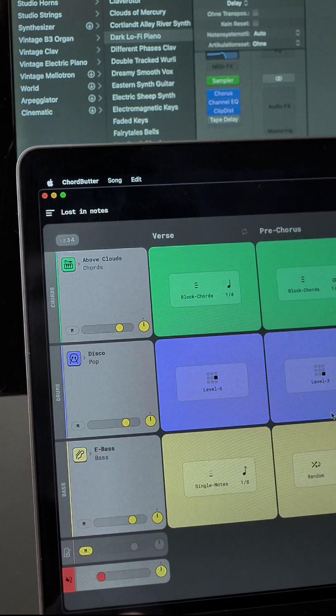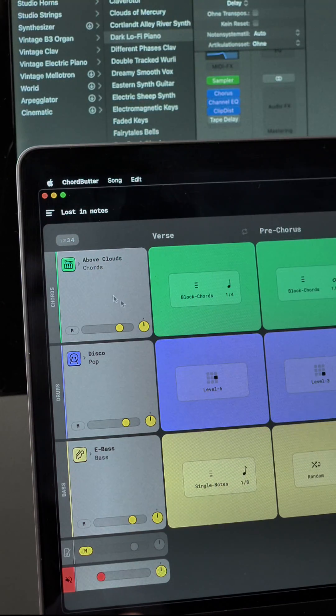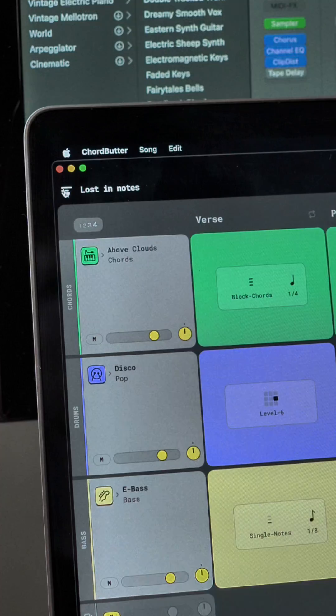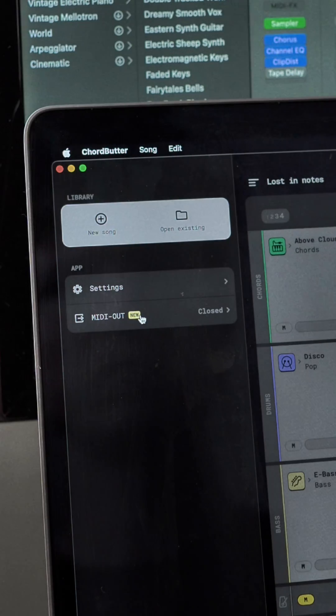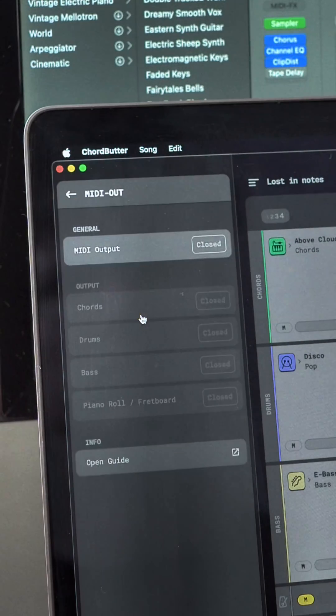To get started, navigate to MIDI Out in the sidebar menu. Open the output and select which tracks you want to send.